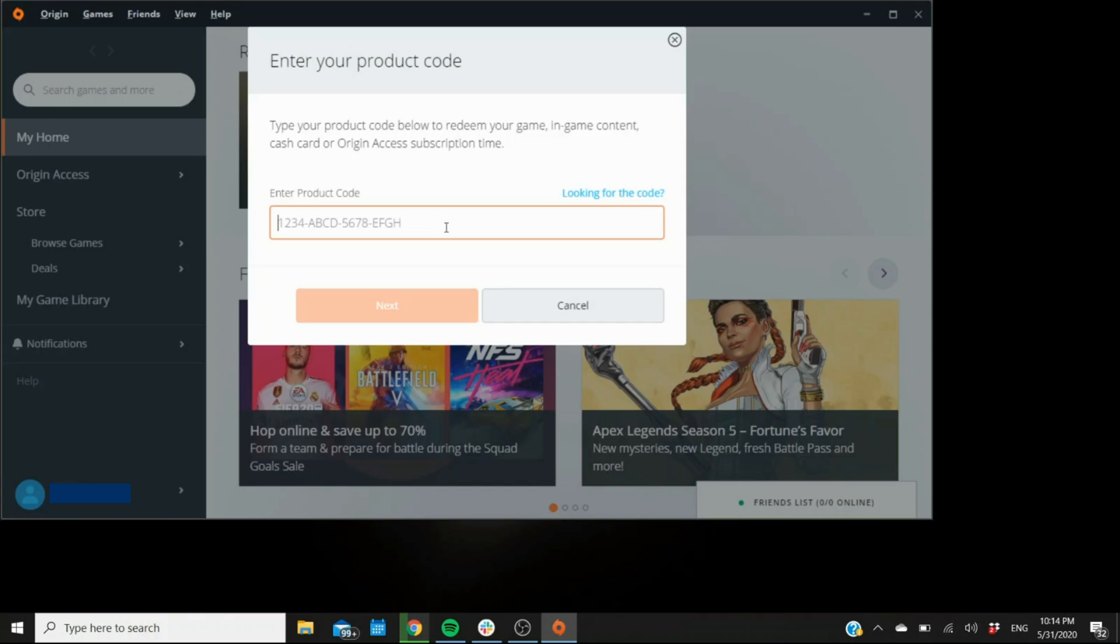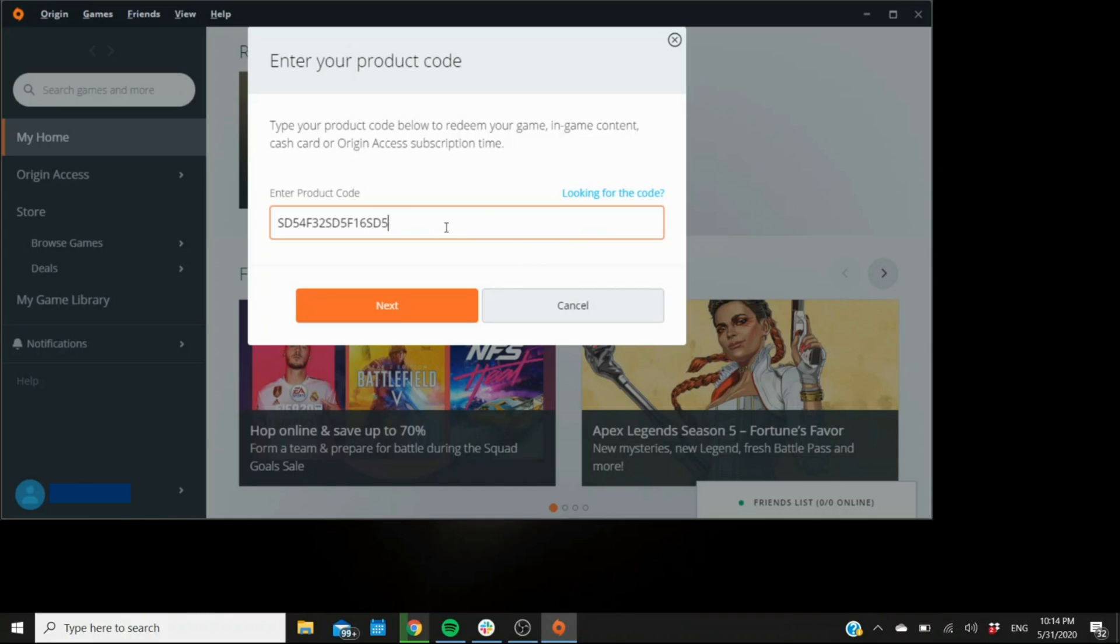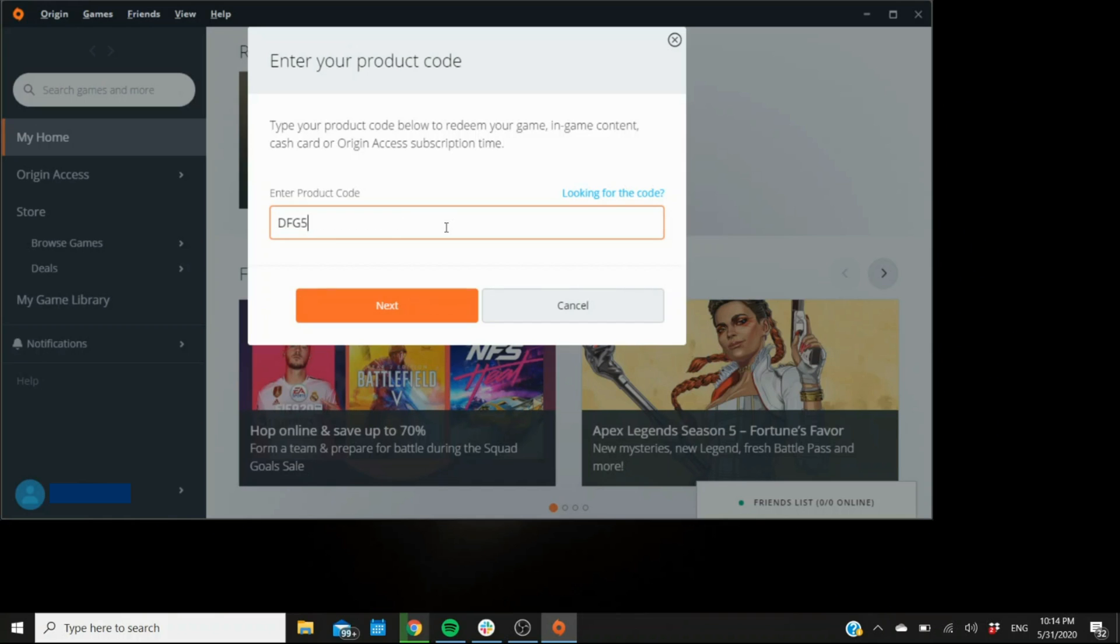Now in Origin, you can enter characters infinitely and it's not going to stop you, and it's not going to ask for the dashes that might be on the code. Some other platforms, like the Microsoft Store, they populate the dashes automatically. This one doesn't. Some keys have dashes, some don't. So always take a good look. If it has dashes on it, if it looks something like this, then always make sure to enter the dashes manually here in Origin.